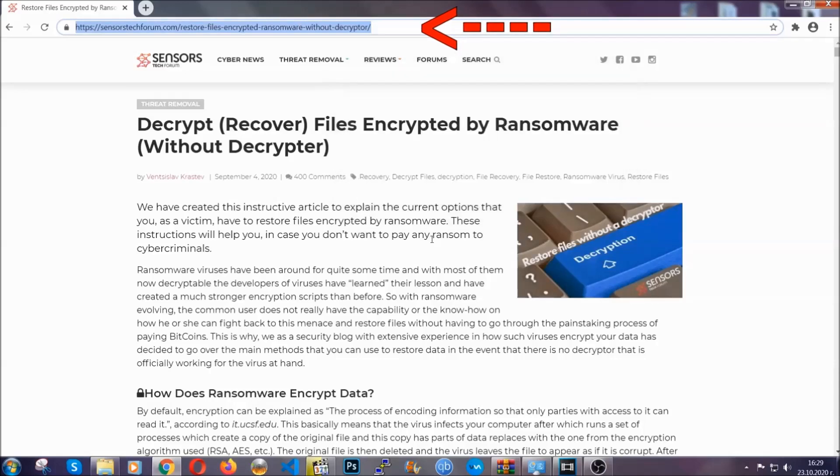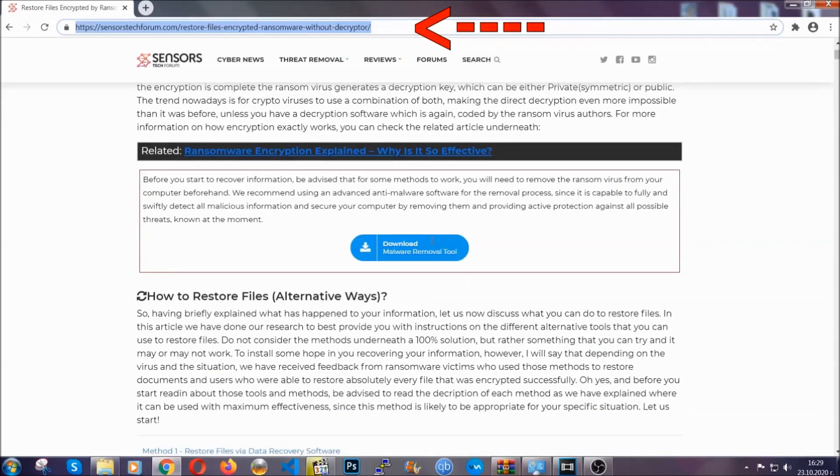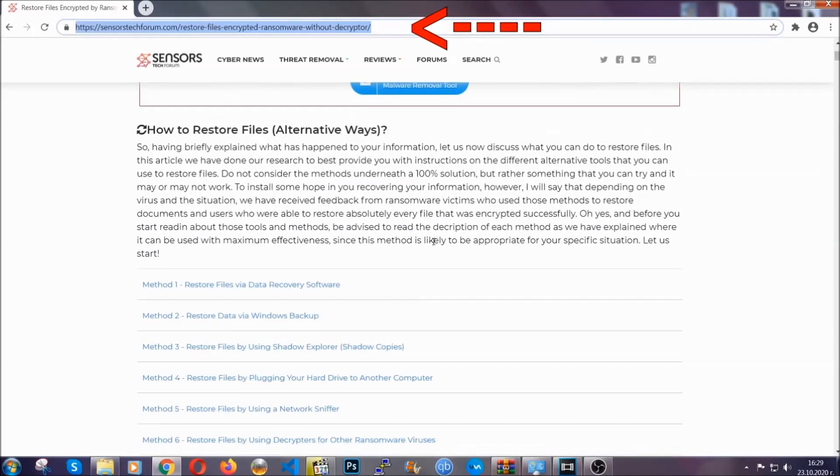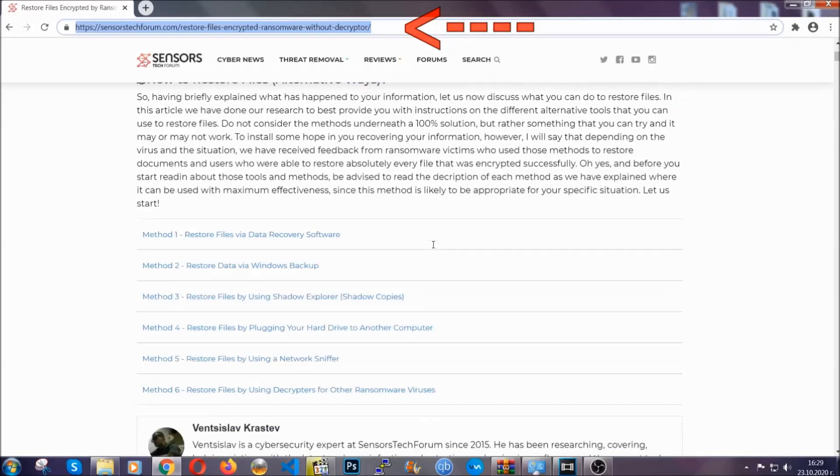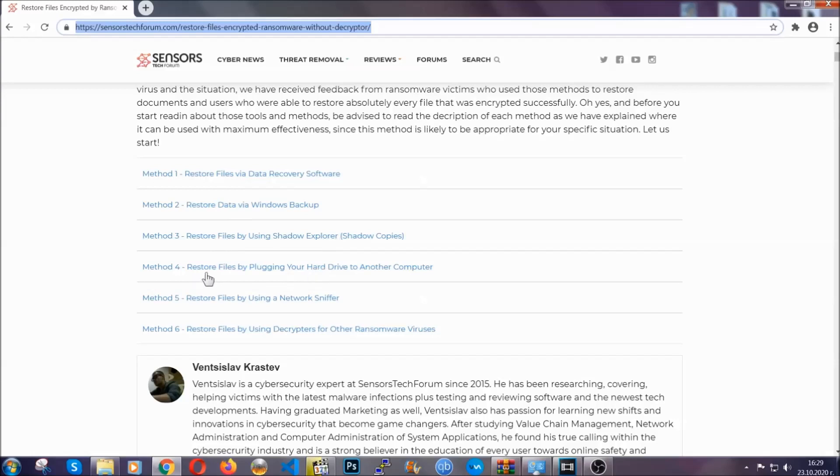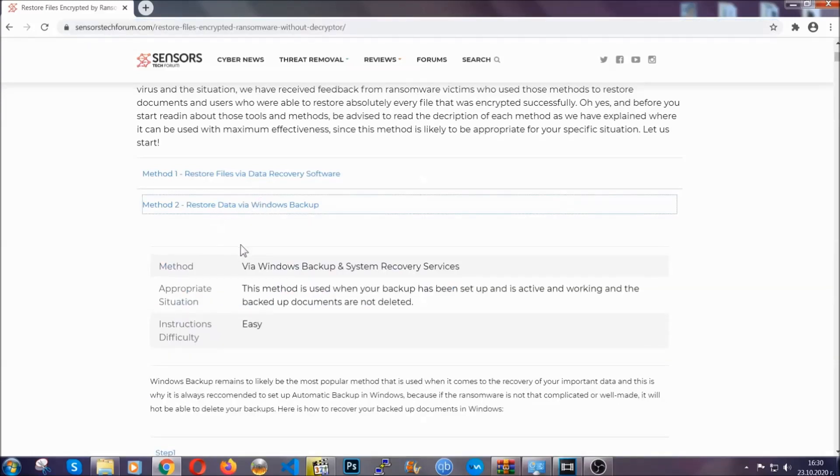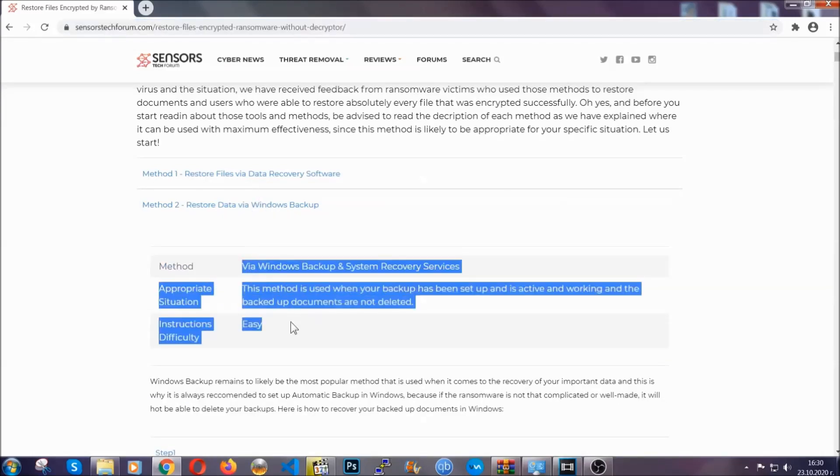This will take you to our specific article for file recovery against ransomware viruses. It contains six methods that have been proven to work under some specific circumstances when it comes to ransomware infection.